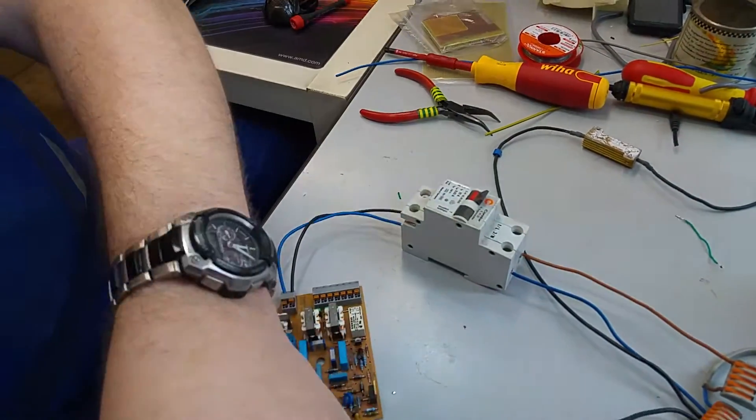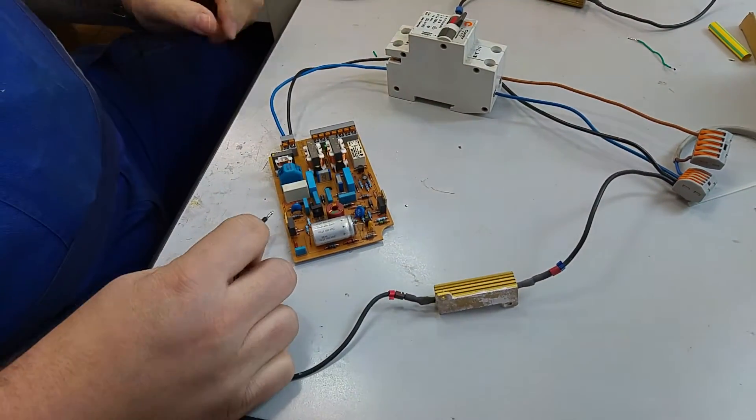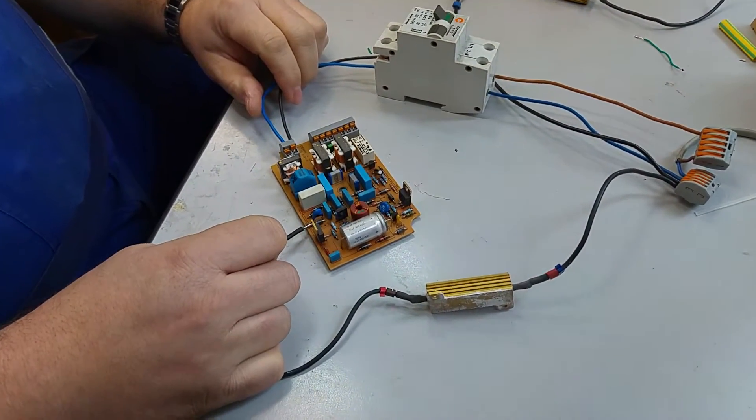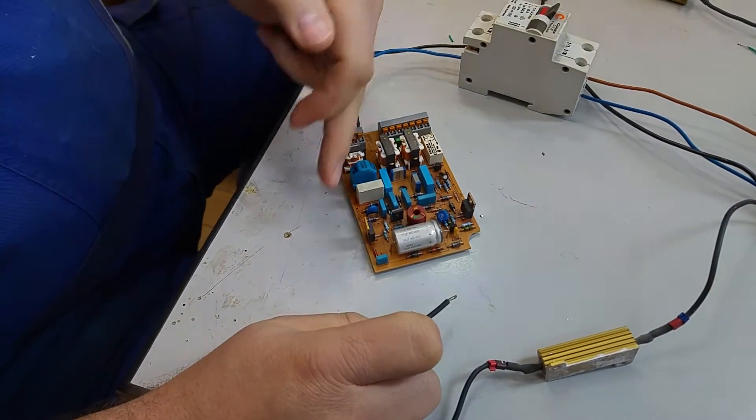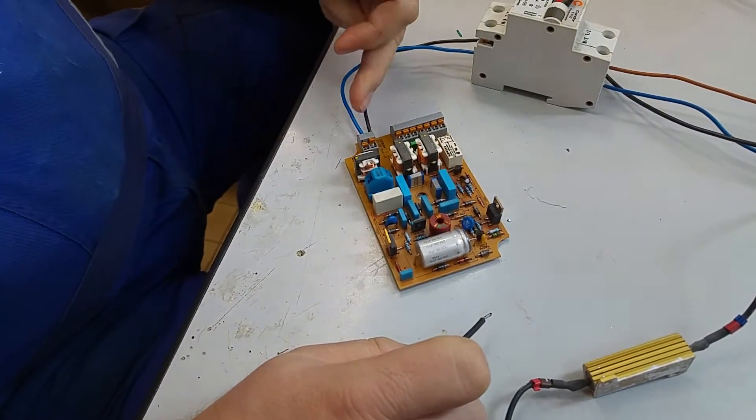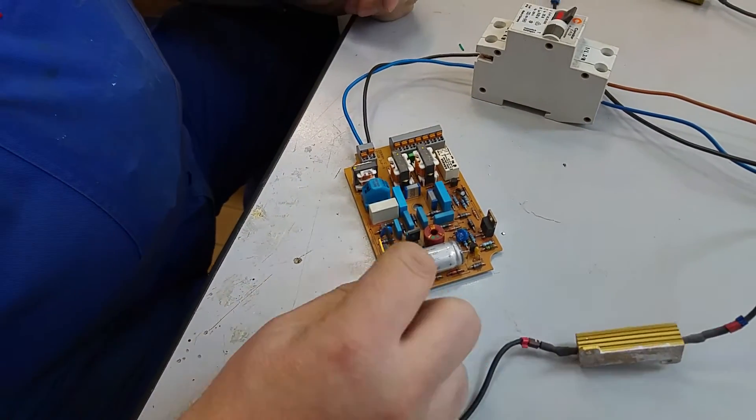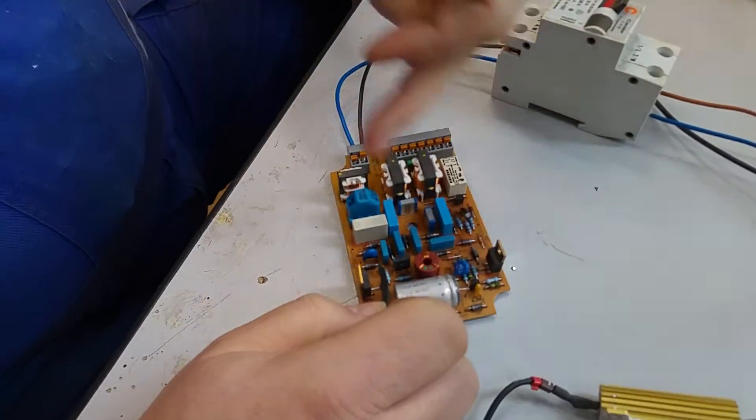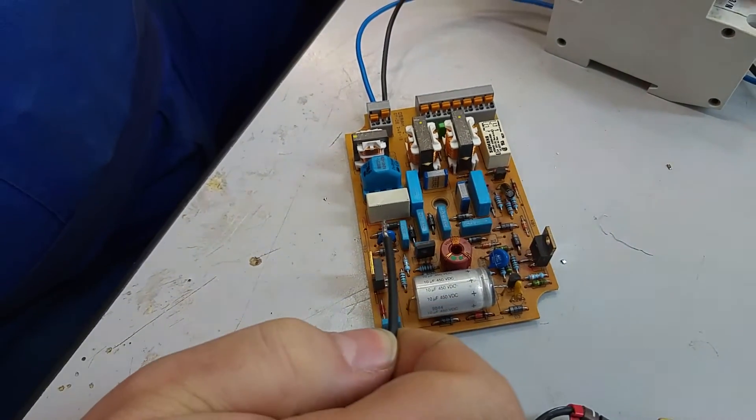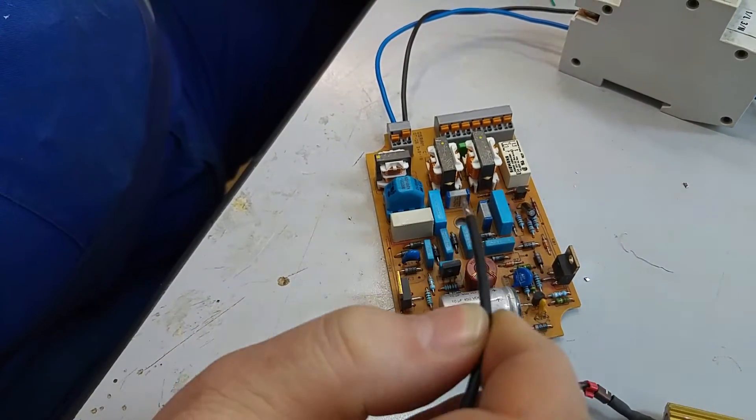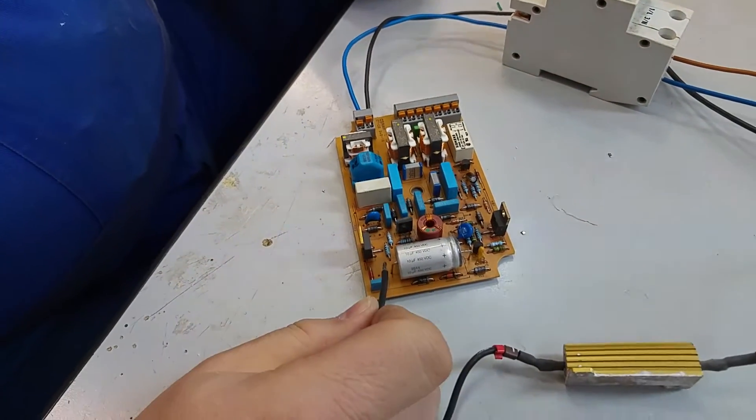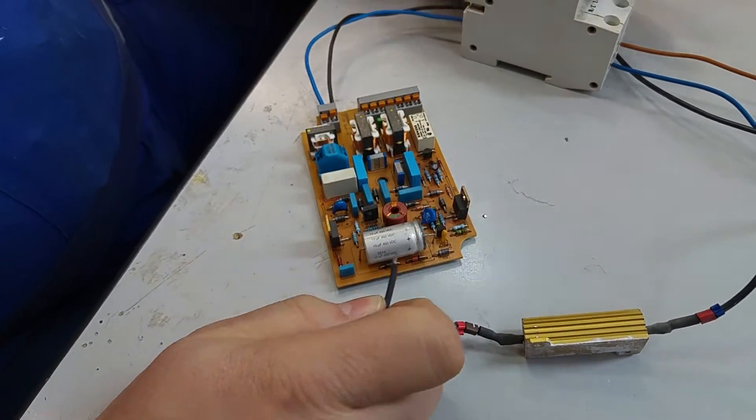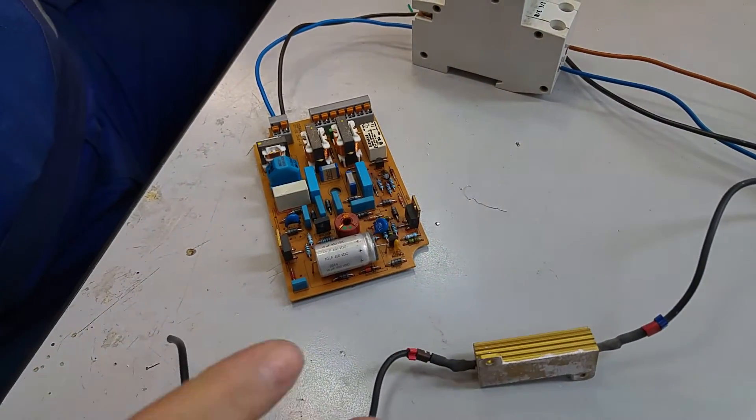Now, be careful not to short this. It's direct connected to the black wire. Now I go behind the rectifier. It trips. And the cap, and it trips. And it trips.